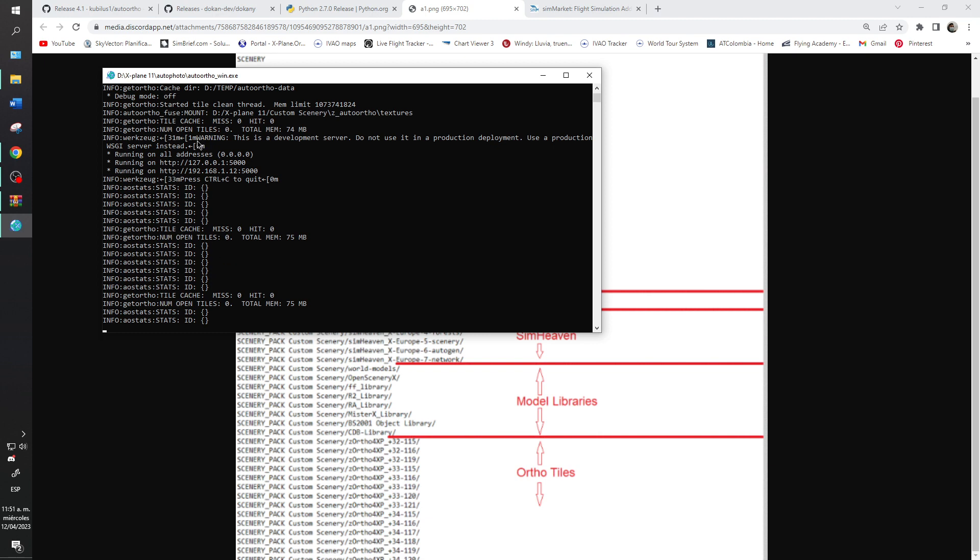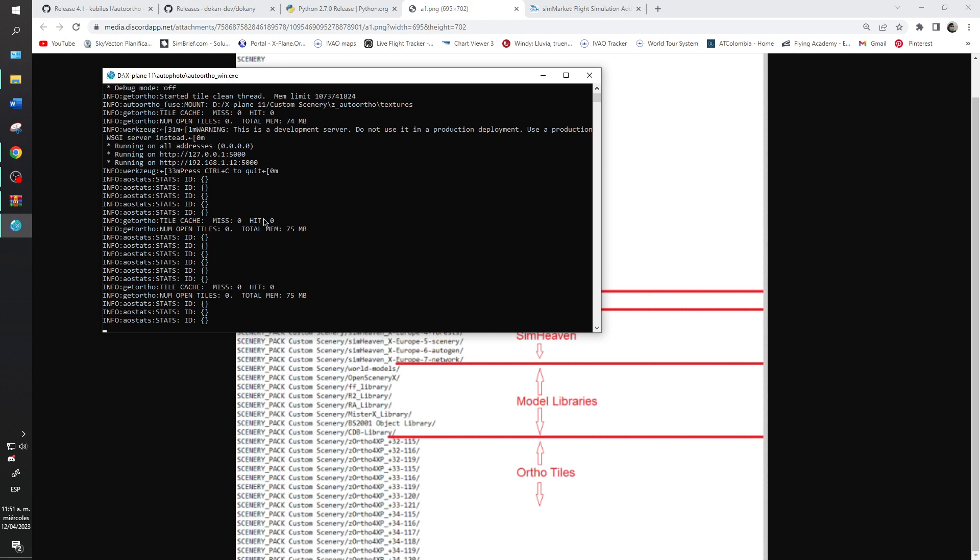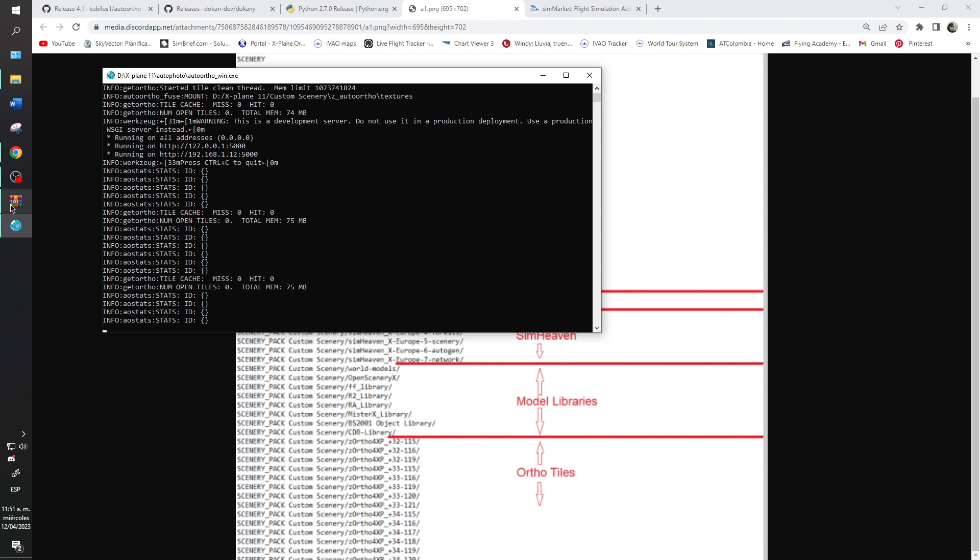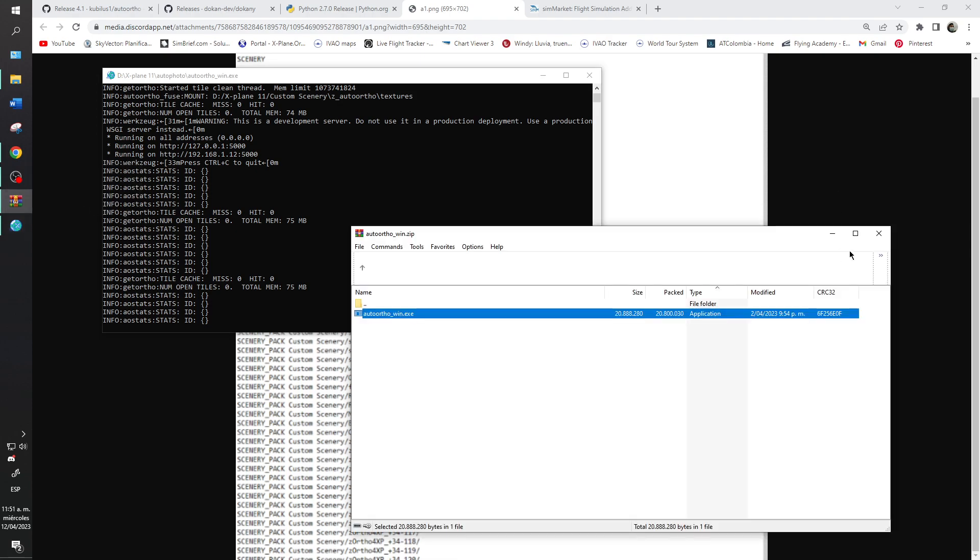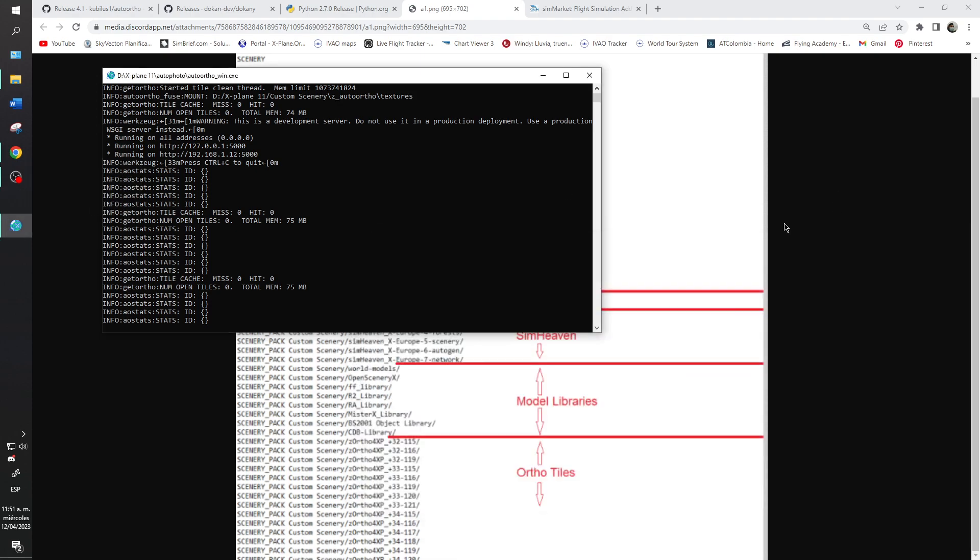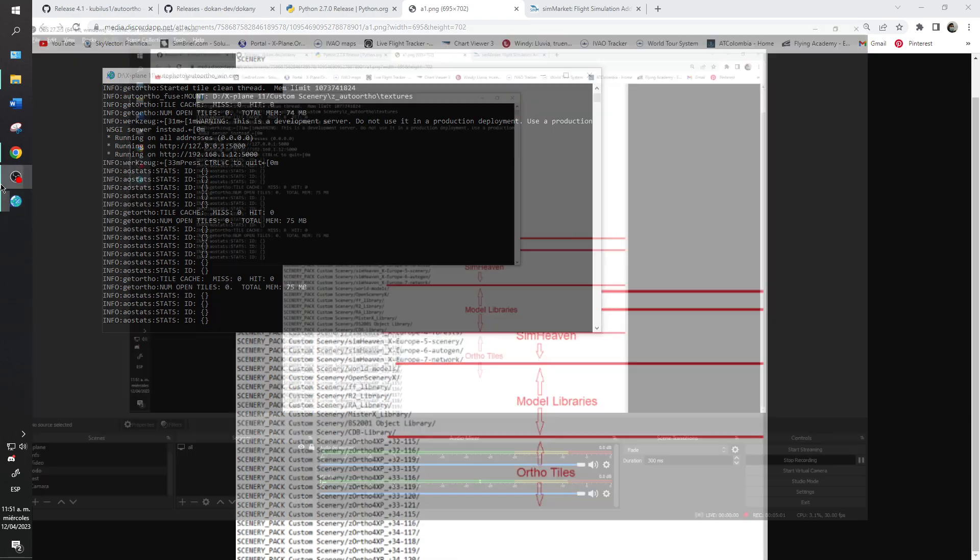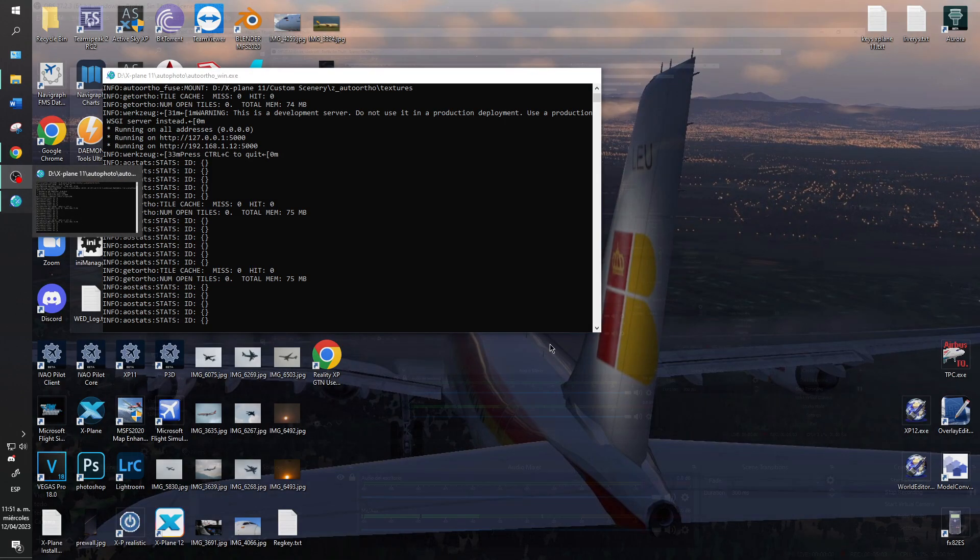The auto ortho is running and it's loading the package. It's so easy to install and I will stop recording and I will give you to explain how it's working.